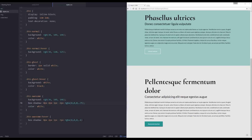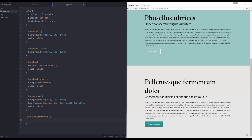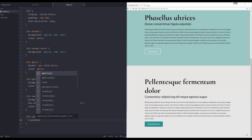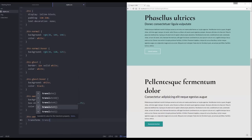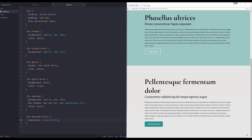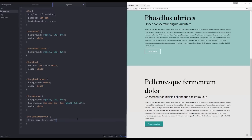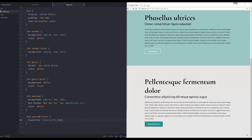Now I want to use `transform: translateY(-10px)` to move the button up on hover — translateY means moving only on the Y-axis. So let's move it 10 pixels up. You can see it's jumping 10 pixels, which is a fun hover effect, but it goes on and off instantly which isn't what I'm going for.